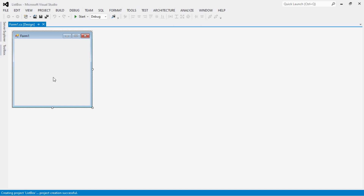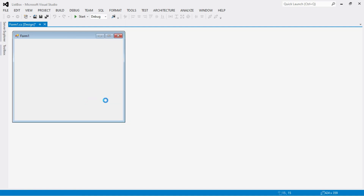This is the form we have to design. Before starting the actual program, let's see how to insert items into a list box control. There are two or more ways to insert items into a list box control — let's check them one by one.